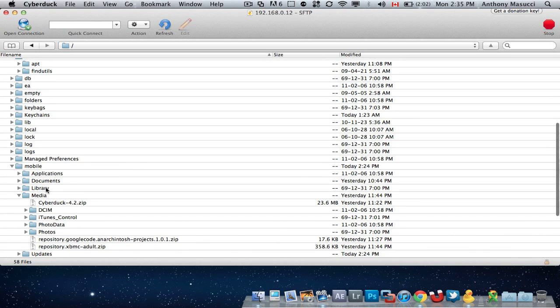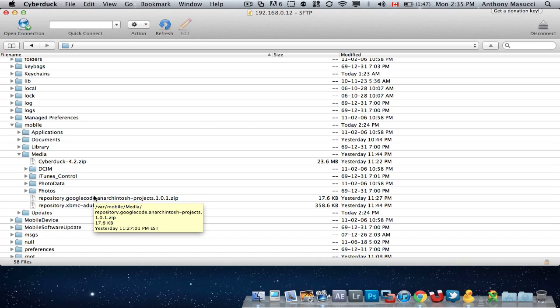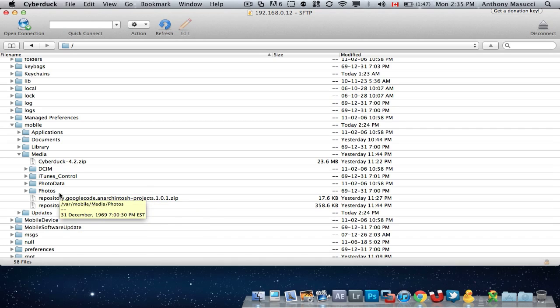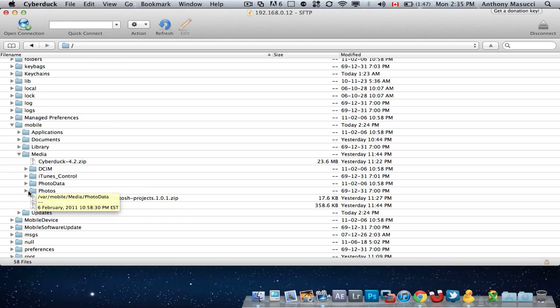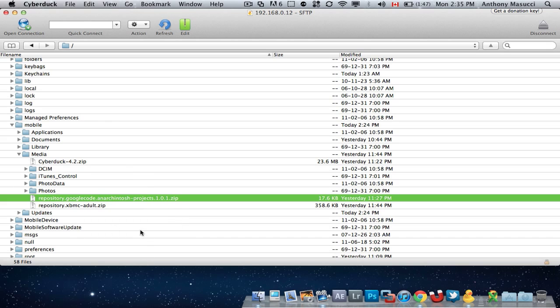Now you're going to have to download the link I have in the description and this is going to be the repo for the ice films. So this is assuming you have Xbox Media Center installed. This is the file here and you just simply drag and drop into the media folder.